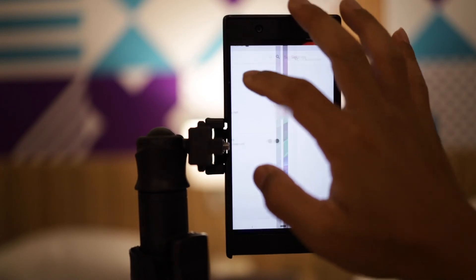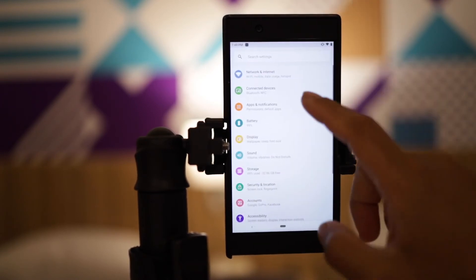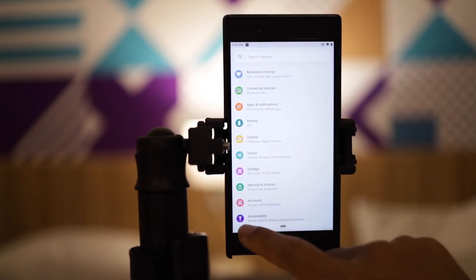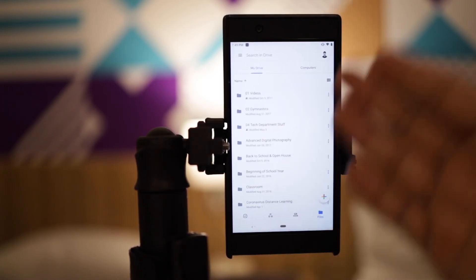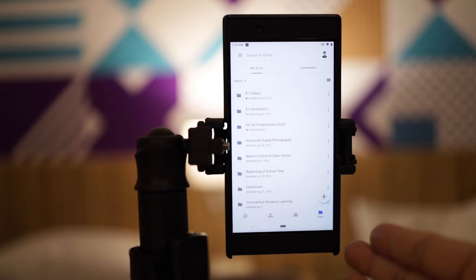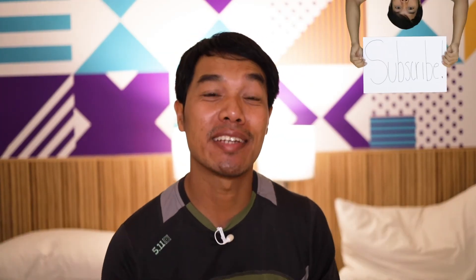That is how you can add one particular profile, but you can also add another account. I hope you learned something new and if you have any questions, leave them in the comments down below.